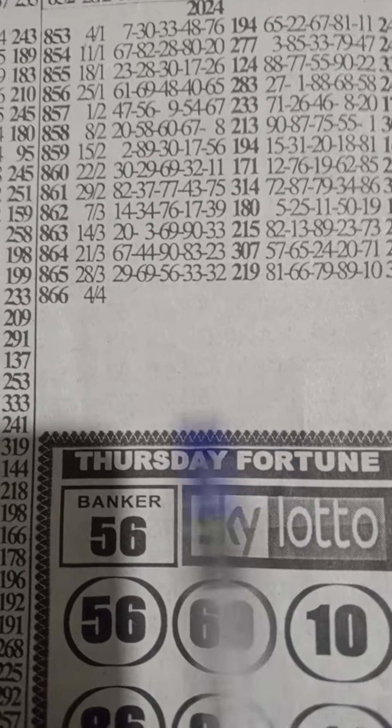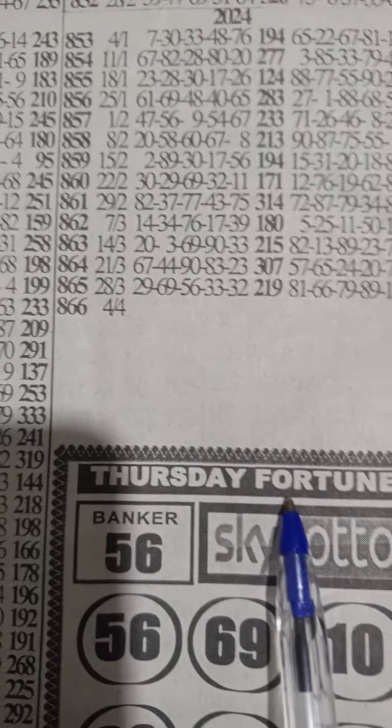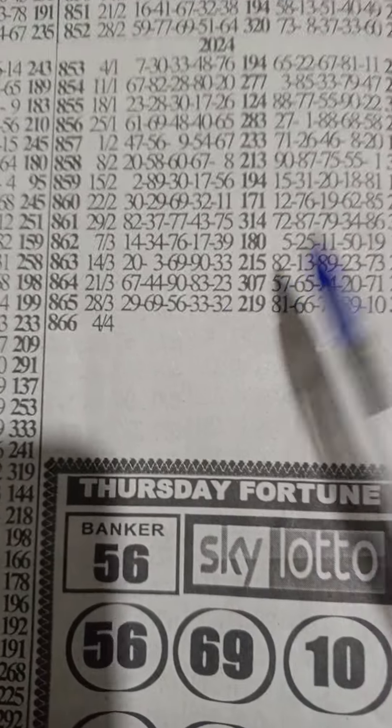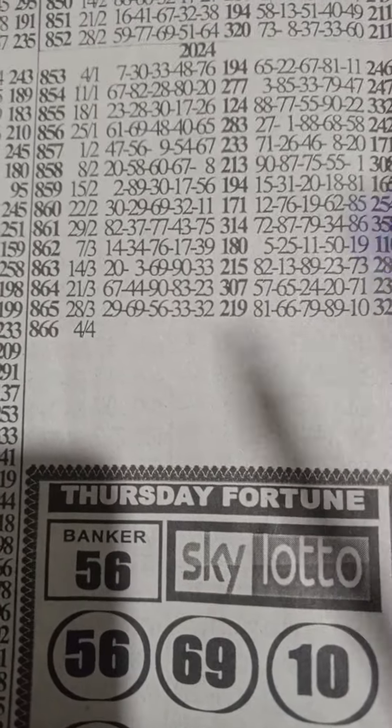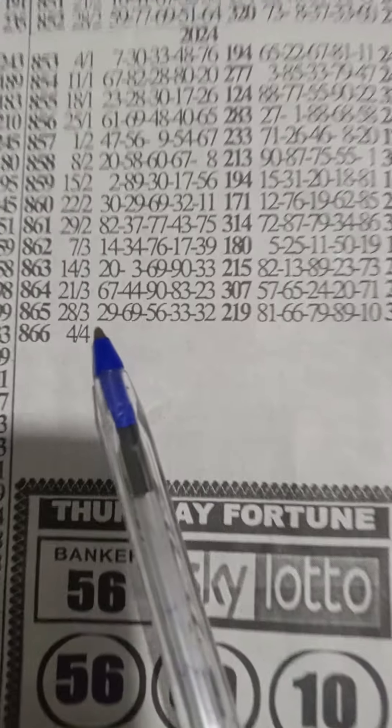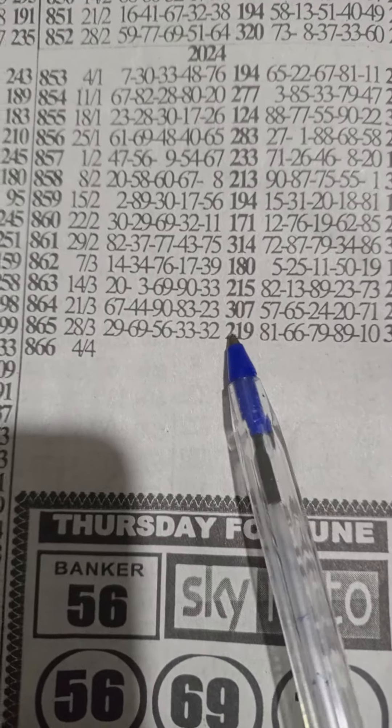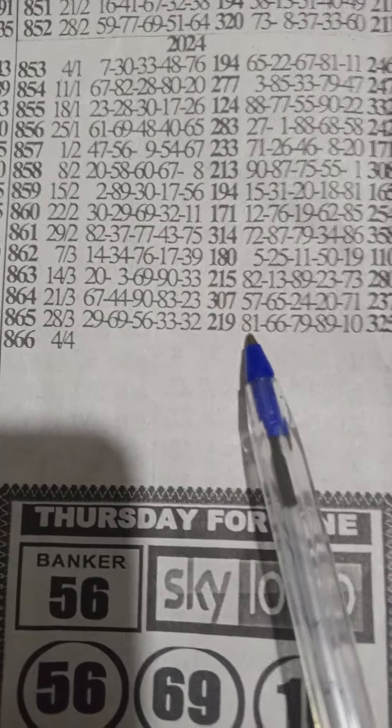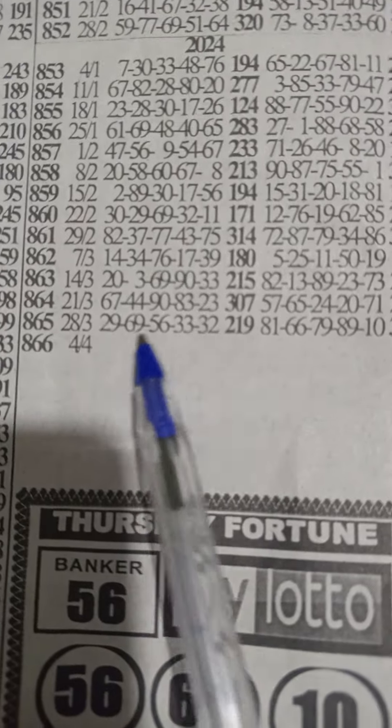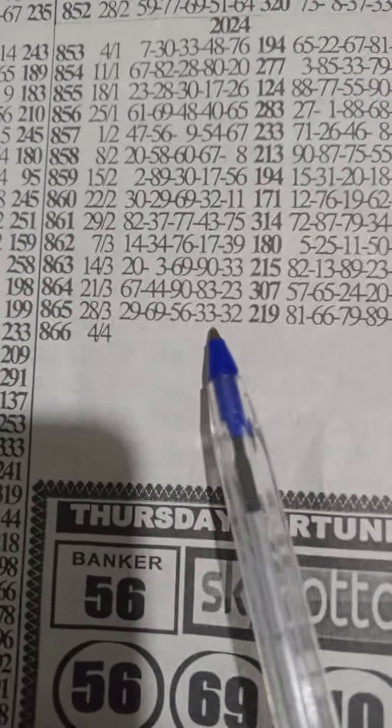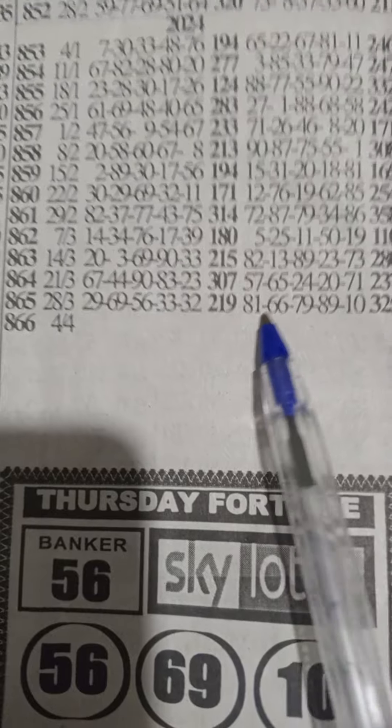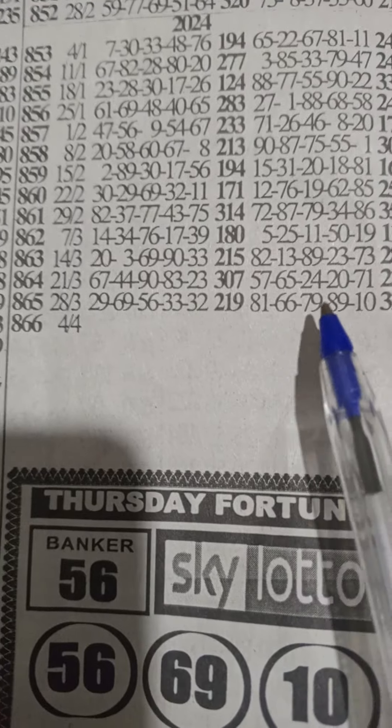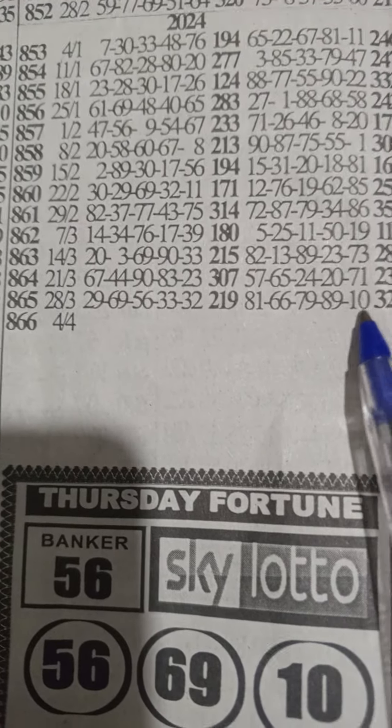Last week's winning numbers: 29, 69, 56, 33, and 32. Machine numbers: 81, 66, 79, 89, and 10.